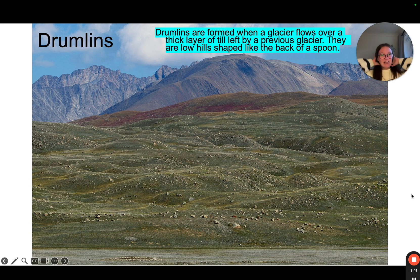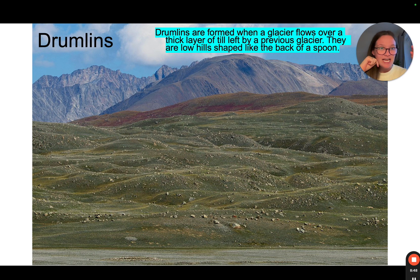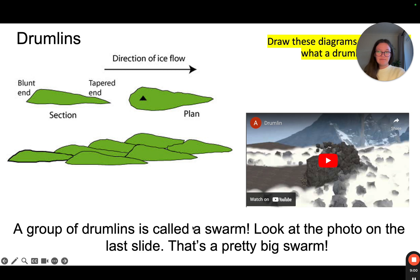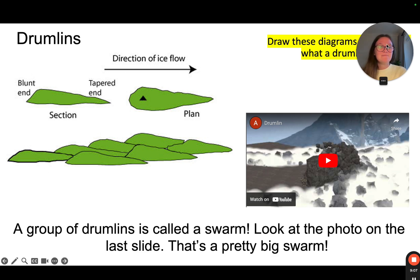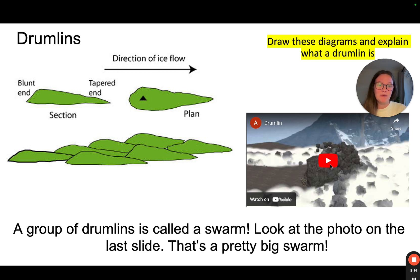Another landform of glacial deposition is called a drumlin. A drumlin is formed when a glacier flows over a thick layer of till left behind by a previous glacier. They are low hills shaped like the back of a spoon or half an egg. A group of drumlins is called a swarm. We are going to watch a short video and then you're going to explain what a drumlin is.